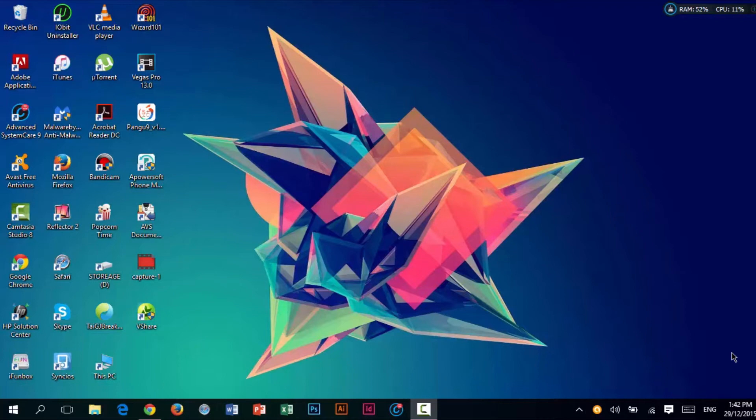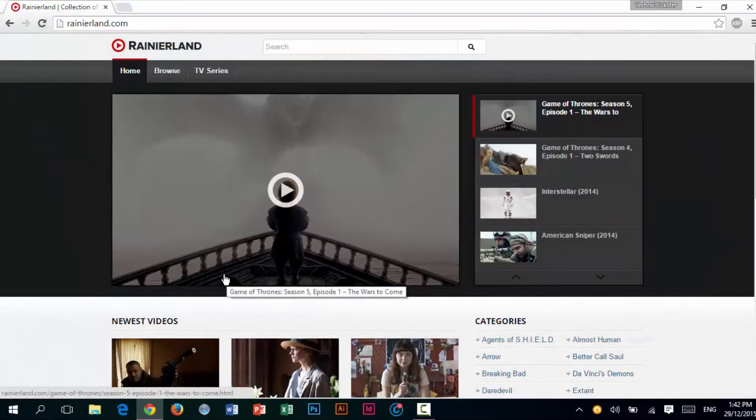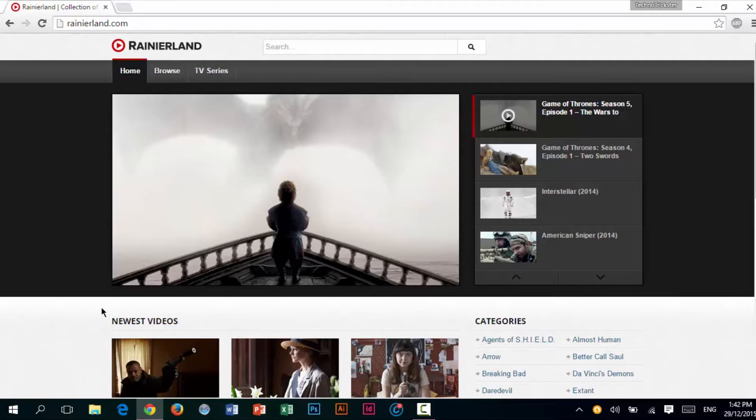So the first thing you will need to do is just go onto this website. This website is mobile compatible, so that's why it works with iOS and Android devices as well as PC and Mac. I will have the link for this website in the description below. It's called RainierLad.com.